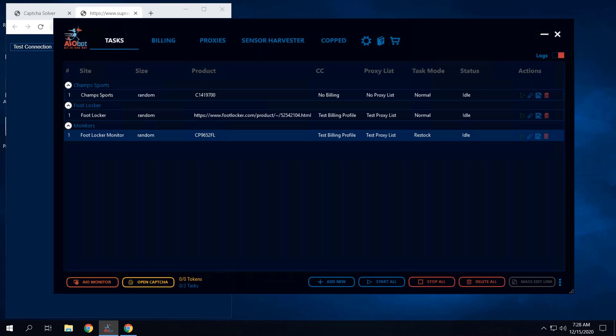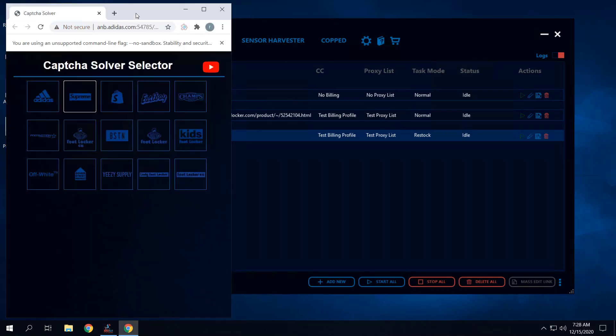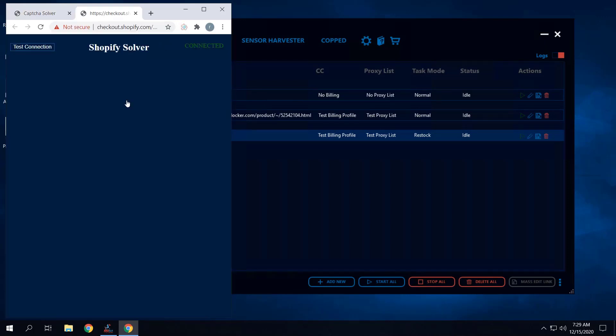Once the monitor captures the item you want, it then starts using your proxy data to check out the item. Going back to captchas — just because Supreme doesn't have captchas doesn't mean other sites don't. For Shopify, especially if the site has bot protection up, you will have to solve captchas during the release. If you're away from your desktop and can't solve captchas, the bot will get stuck. If bot protection is down, it may one-click for you on restocks, similar to Supreme.